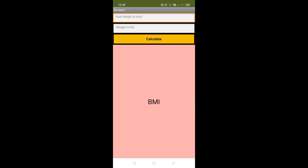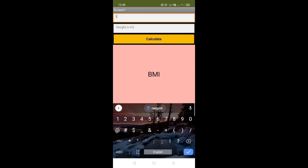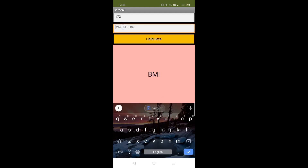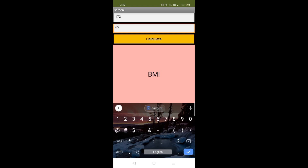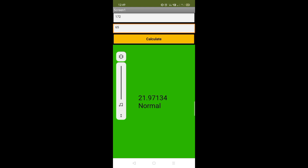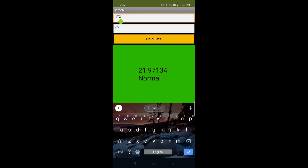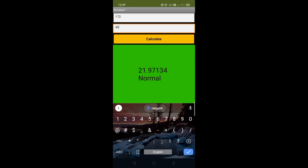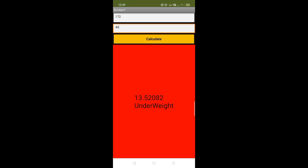Let me put my height — suppose 172 — and my weight, suppose 65. Click on the calculate button and it says you are fit, maintain your current diet. Now if someone's weight is 40, click calculate and it says you are underweight, please eat more frequently.